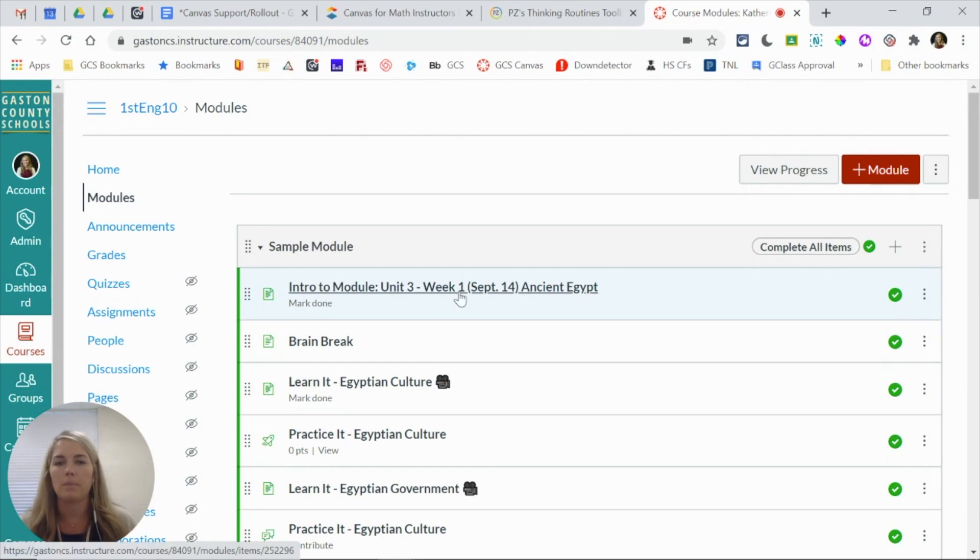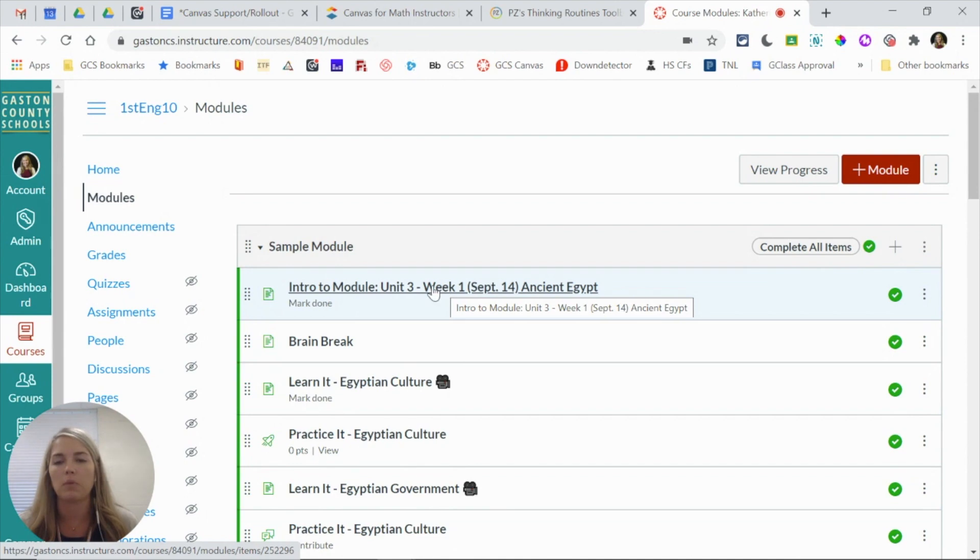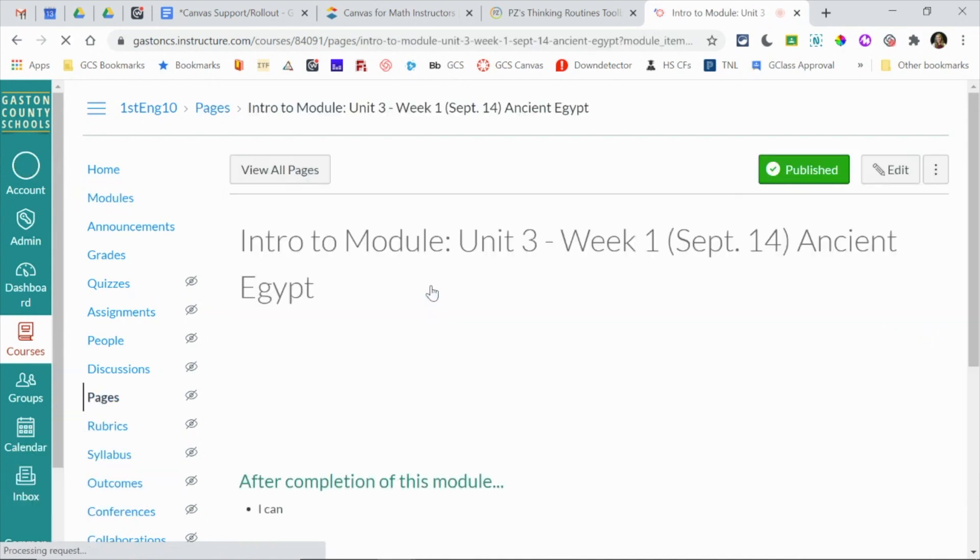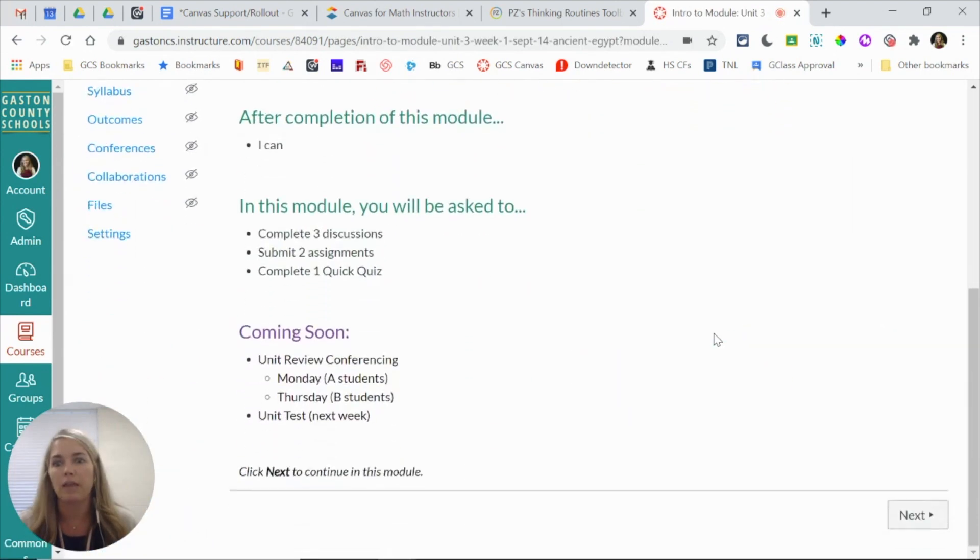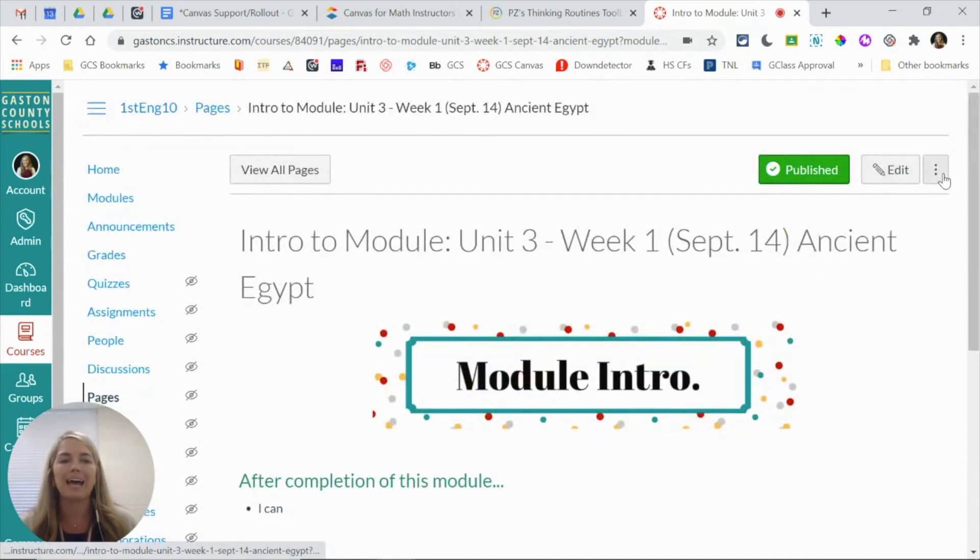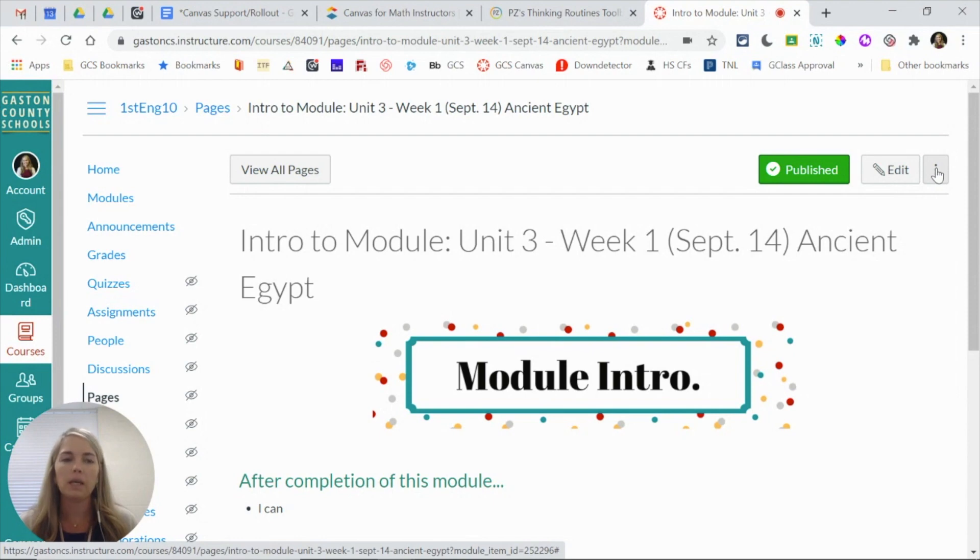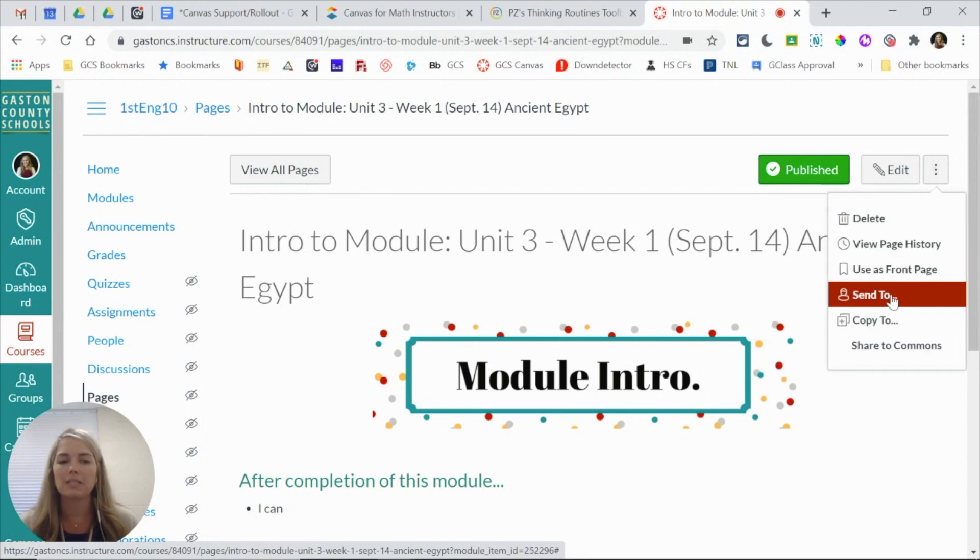So let's say that I volunteered to make the intro module page. To share this page with other teachers, I'm going to click into the page. This also allows you to make sure that you're looking at the correct page. Up here beside the edit button is a three-dot menu. If you click that, you're going to choose send to.